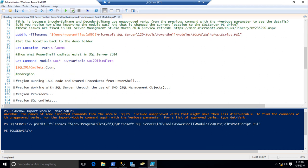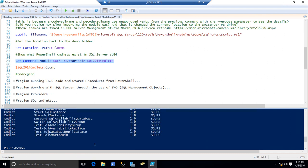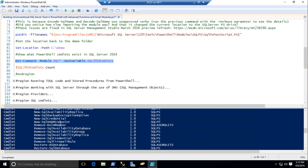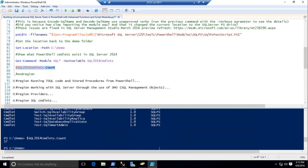Let's change back to the demo folder. Let's take a look at all the cmdlets we get with SQL 2014. We actually get some Analysis Services cmdlets and lots of others in the SQL PS module. When you import the SQL PS module, it imports both. We actually have 57 cmdlets. So between 2008 R2 and 2014, we went from five cmdlets to 57 — I think that's a huge improvement.